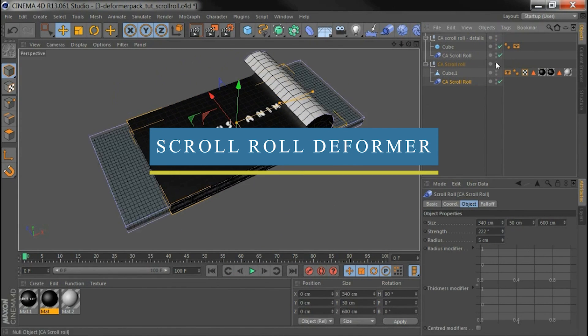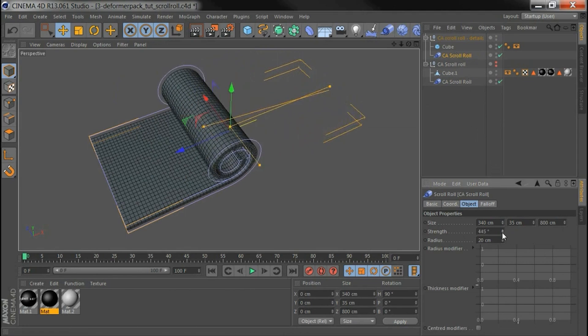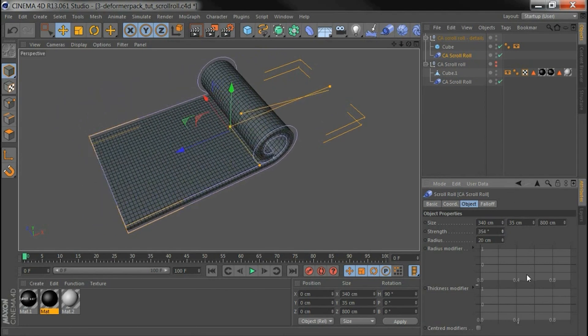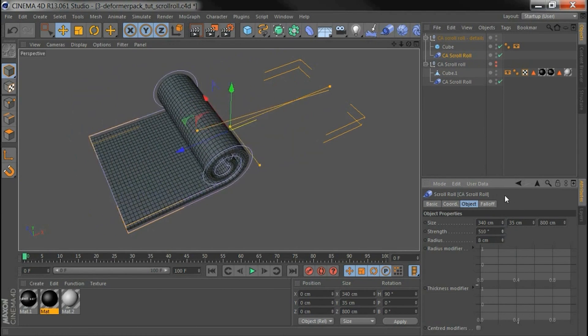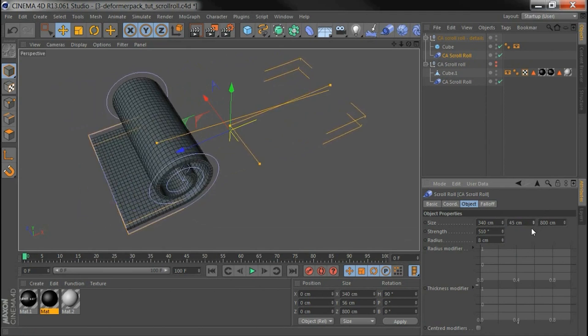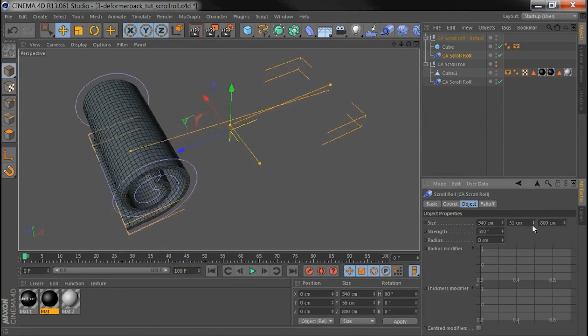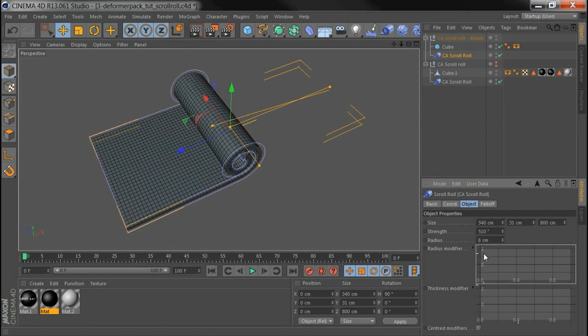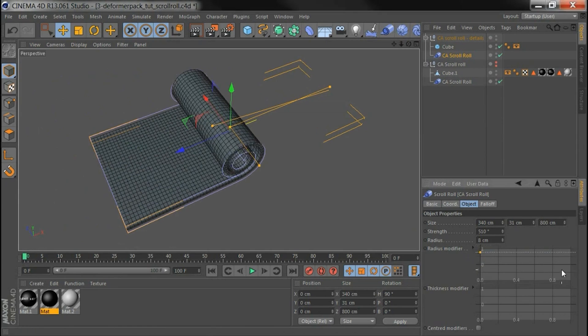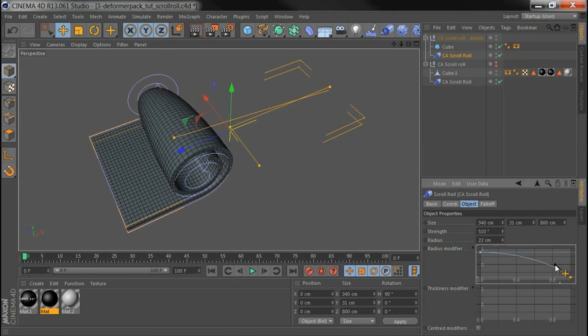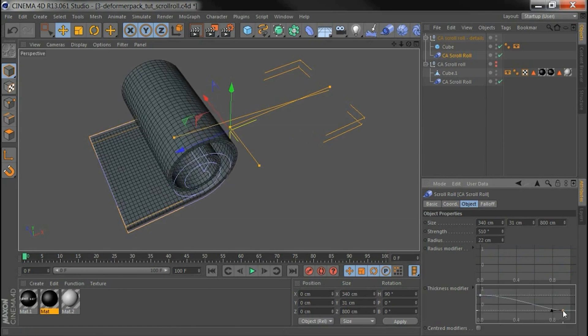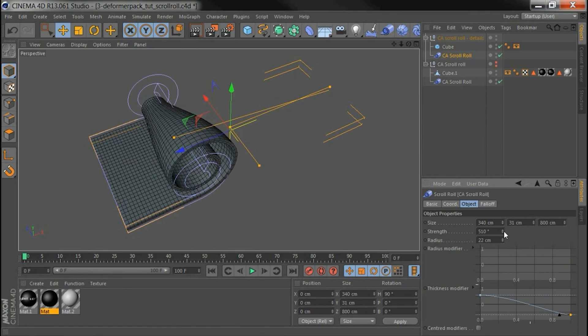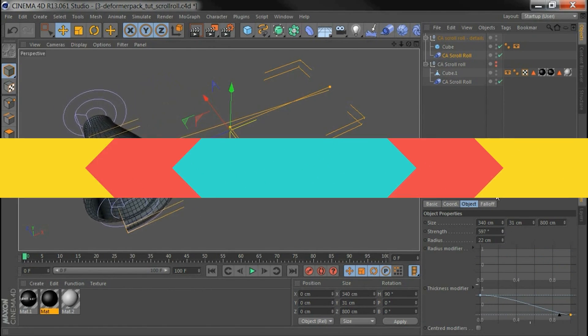Now we're going to talk about another one, which is called Scroll Roll Deformer. It is part of the Super Deformer Pack. This pack includes Impact, Sphere Wrap, and Scroll Roll Deformer plugins, all in one handy package. These plugins help you alter 3D geometry in new ways, and you can do this quickly and with the same ease of use compared to using Cinema 4D's built-in deformers.